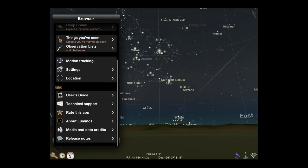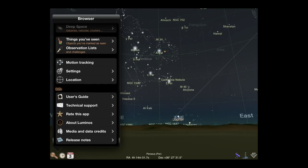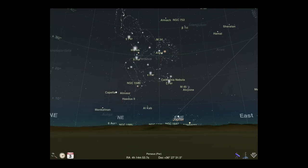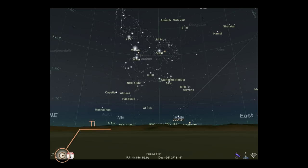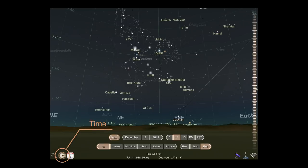Viewing the cosmos wouldn't be nearly as interesting if we were stuck in the current time. Thankfully, Luminos includes easy controls for changing the moment and flow of time.